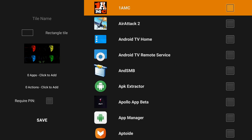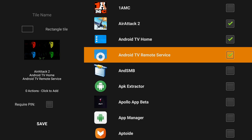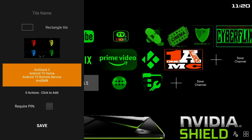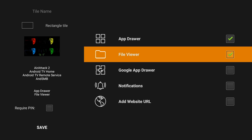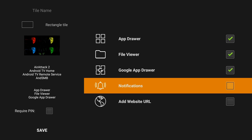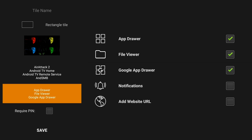You can add apps to the tile — several apps. Four apps added. You can also add some actions in there: you can open the app drawer, go for a file viewer, go for a Google app drawer, notifications, or you can add a URL. I've done that on a different one so I'll come back to that later.